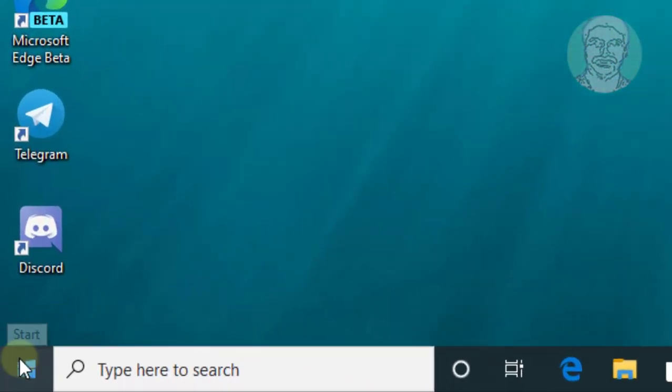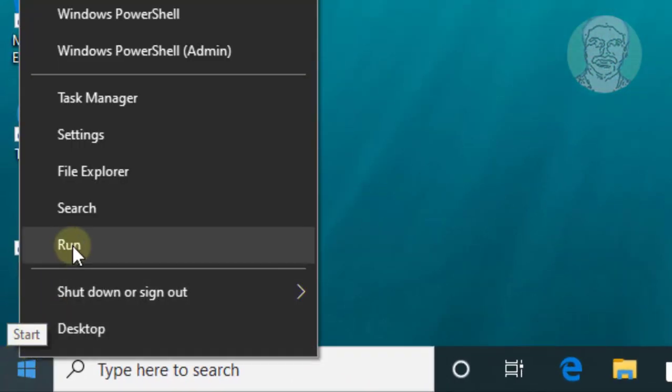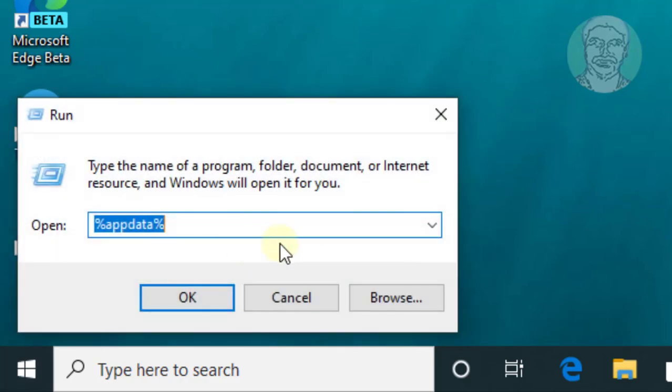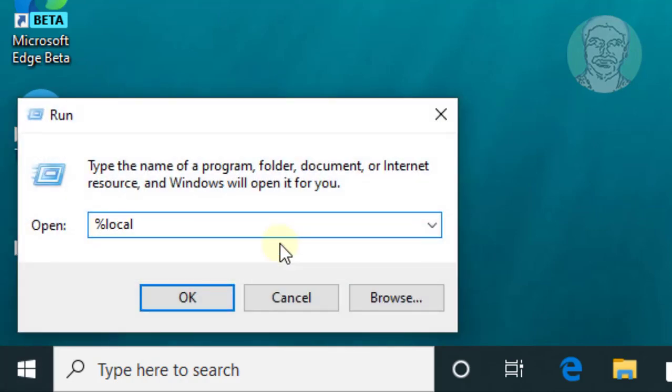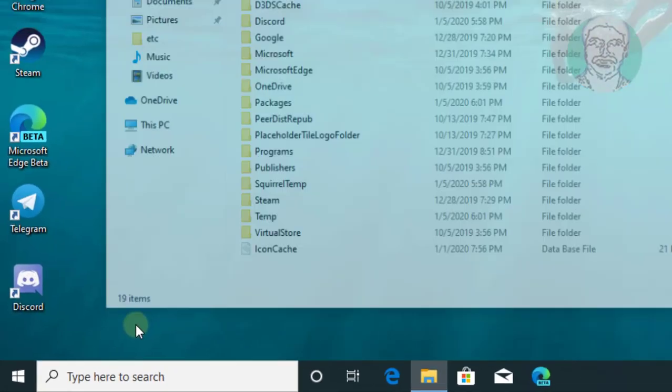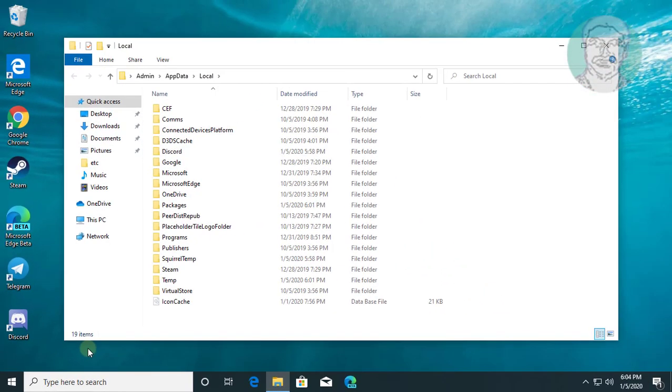Right-click Start button, click Run. Type %localappdata%. Click OK. Delete Discord folder.